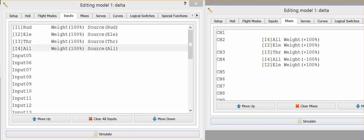Hey guys it's Jonesy. Today I'm just going to do a quick video on a setting that I had a bit of trouble trying to understand with the OpenTX software in my new FrSky Taranis and it basically revolved around the mixers and the inputs.